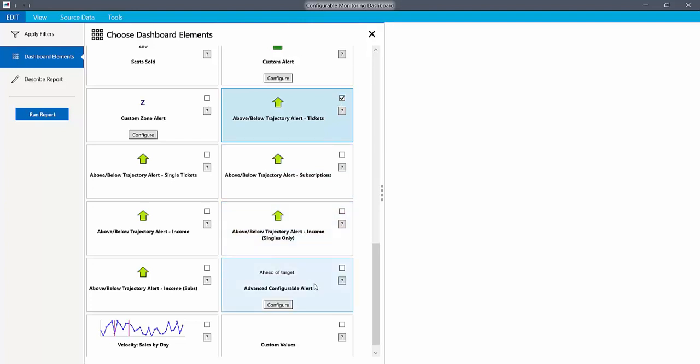You can also use difference from forecast in the advanced configurable alert. You can read more about this in other help pages.